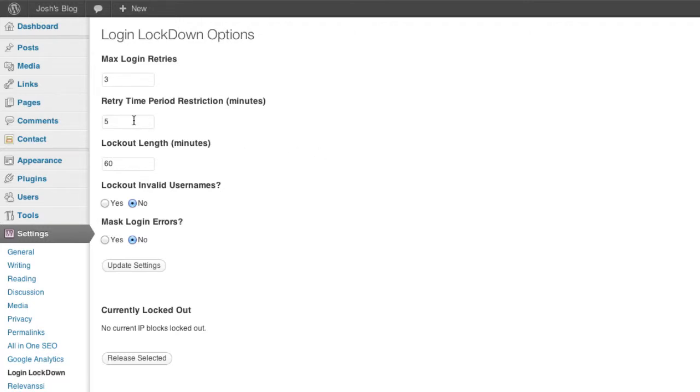And this is where you can actually change the periods of time for the lockout length or how many minutes until you can retry again and how many attempts you get. So I like the default settings there so I'm just going to leave them as is.